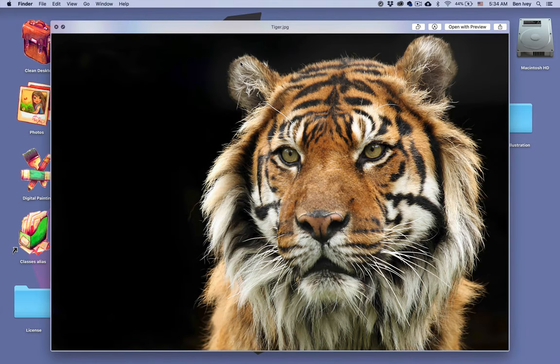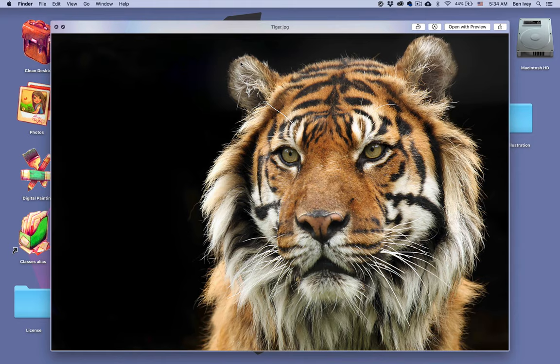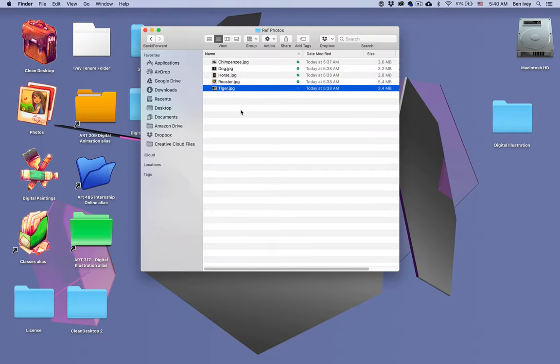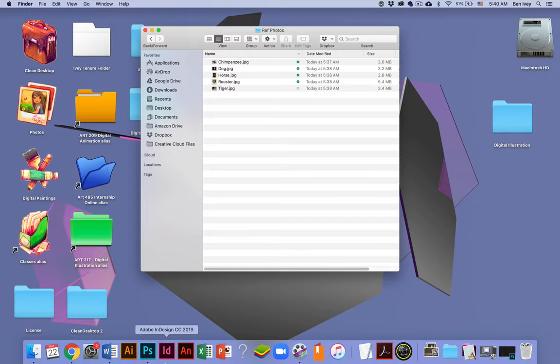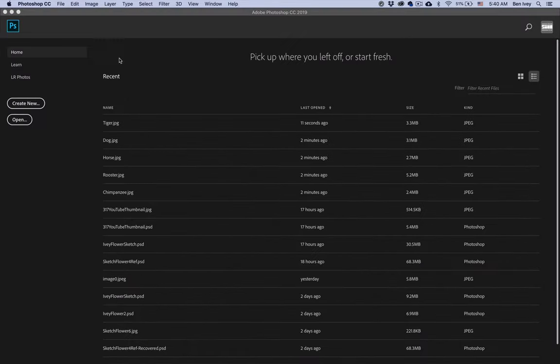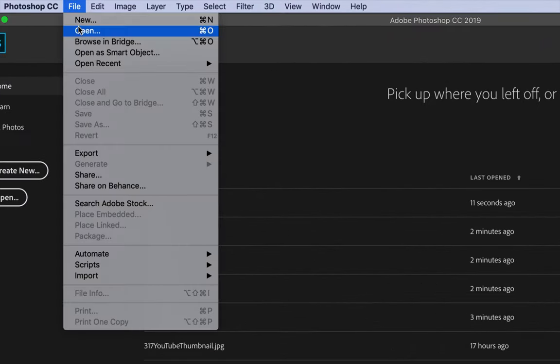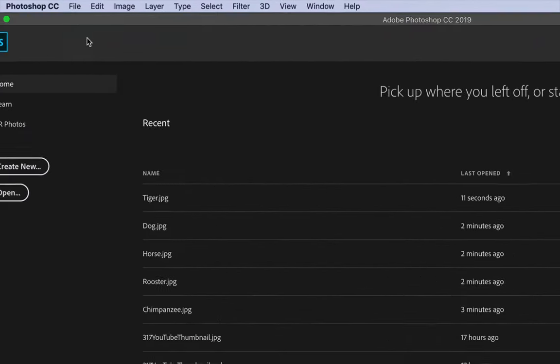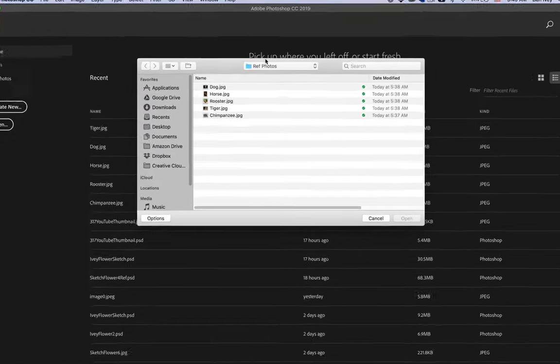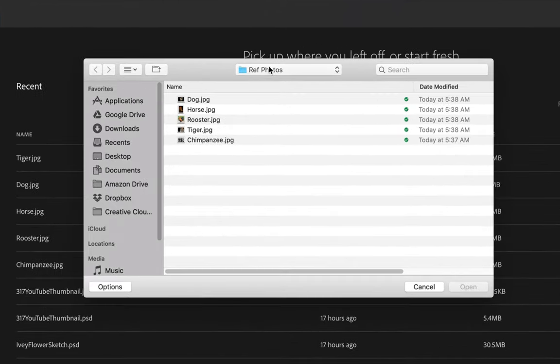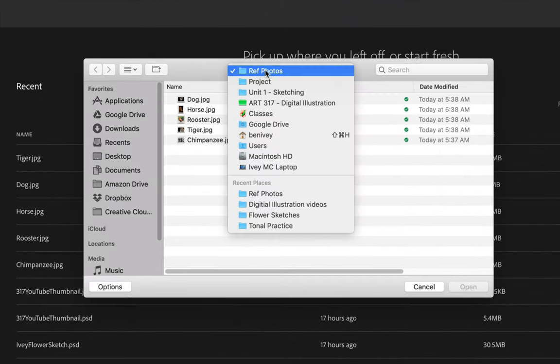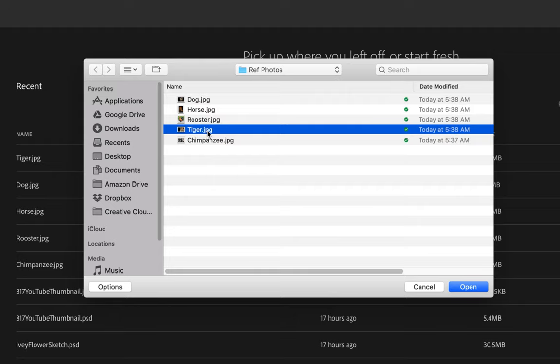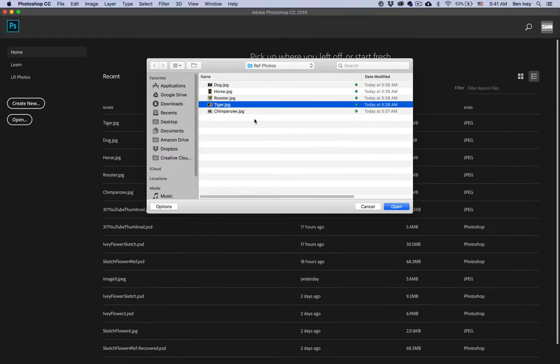Once you choose yours, the first thing we need to do is open this up and turn it into our reference image to use for our sketch. To get started, let's go to Photoshop. We'll go up to File and Open, and locate the folder that those reference photos are in and select the photo that you want to work with. I'm going to do the tiger for this particular demonstration.